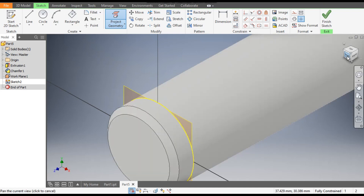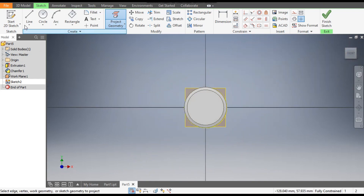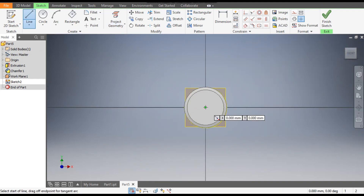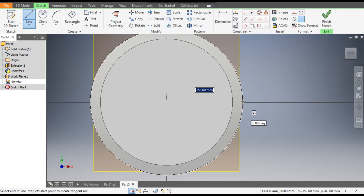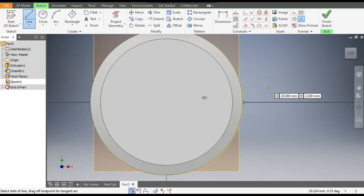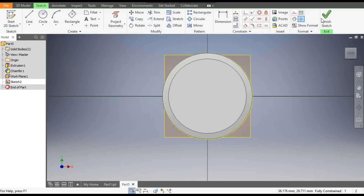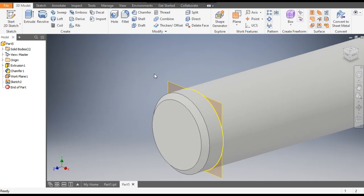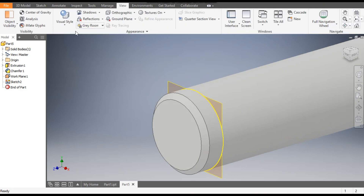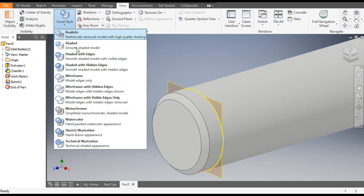Go to front view, go to Line, select the center point and the outside edge. Click OK, then Escape. Now finish the sketch and change the view. Go to View, then View Style, and change the view to Wireframe.